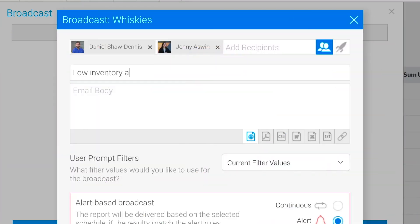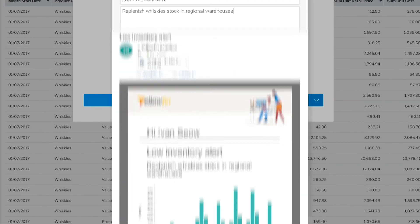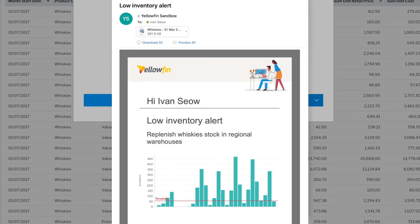Hit a critical business threshold? Trigger a scheduled alert so you can take action.